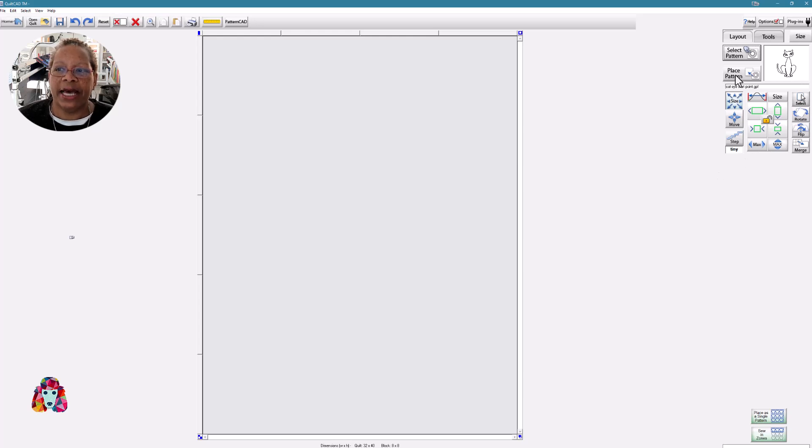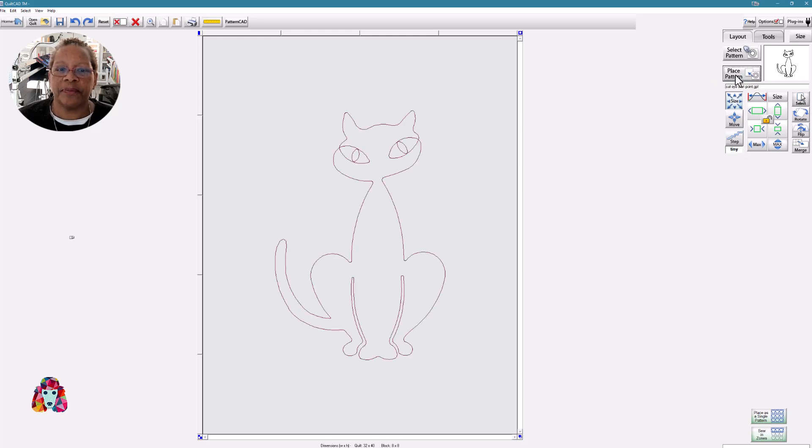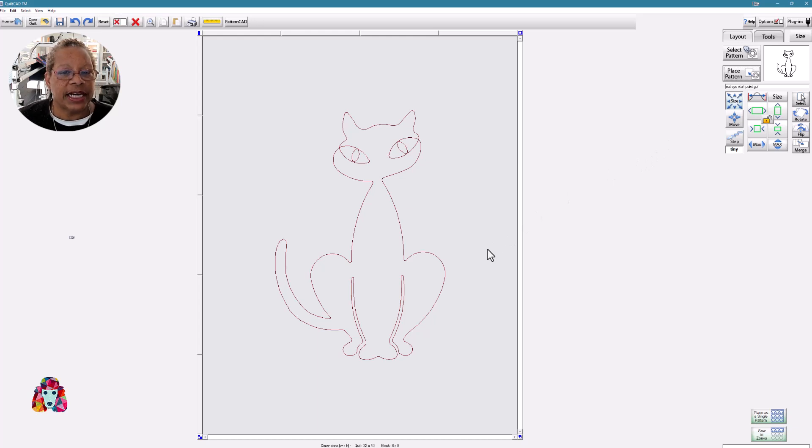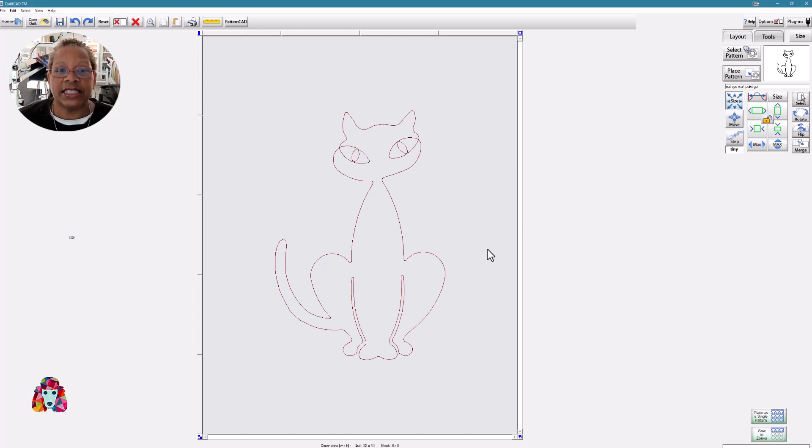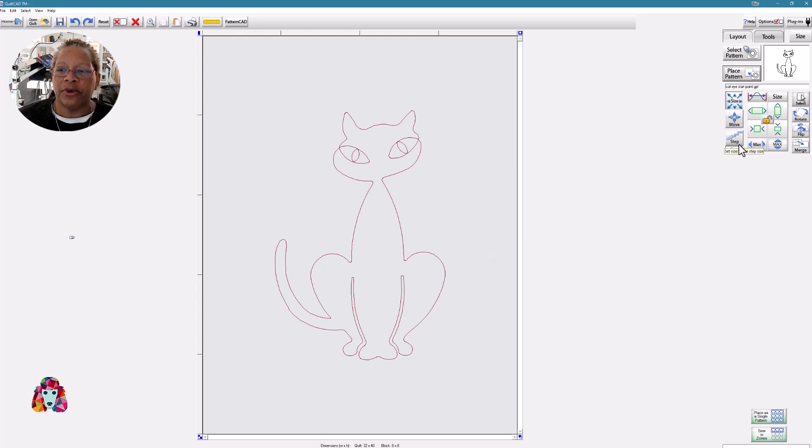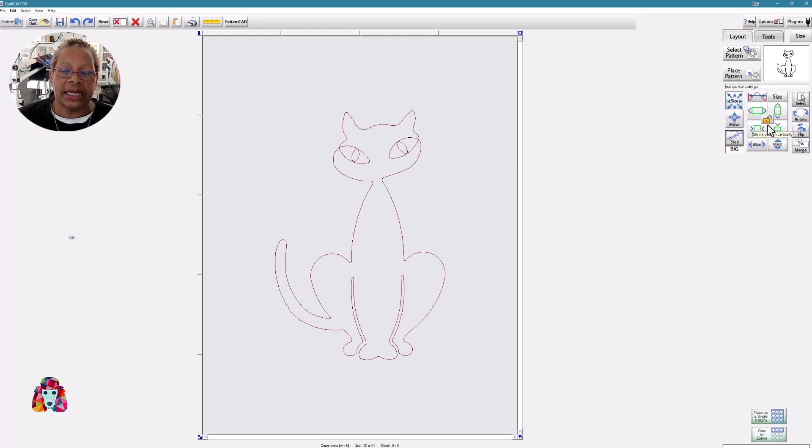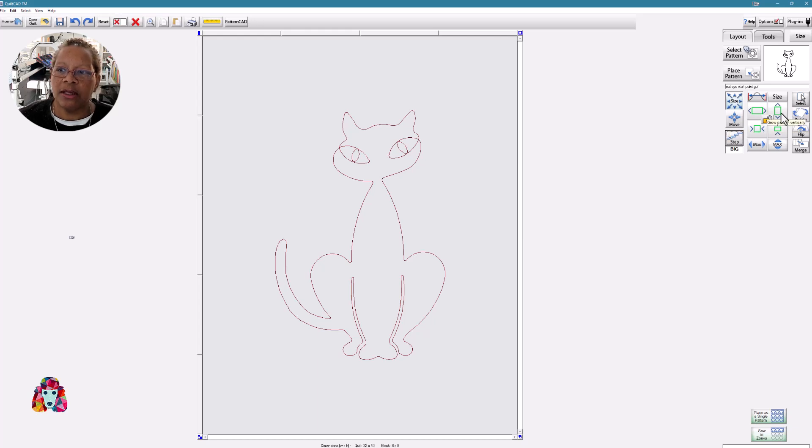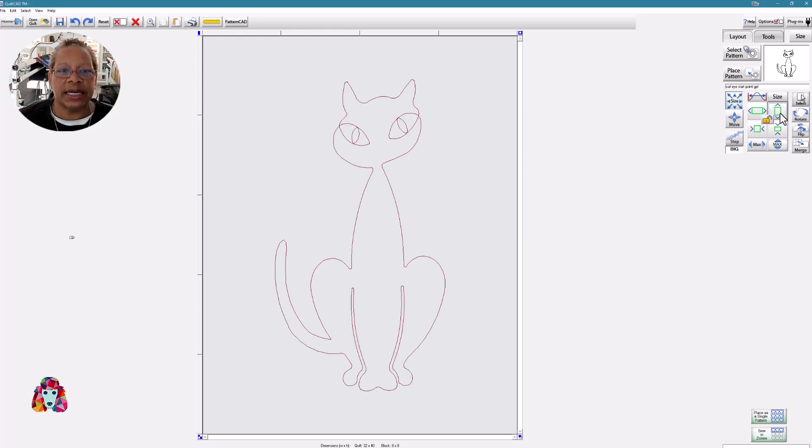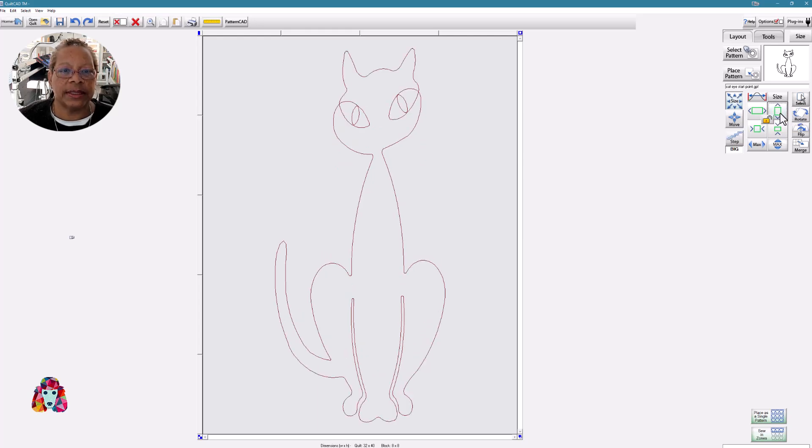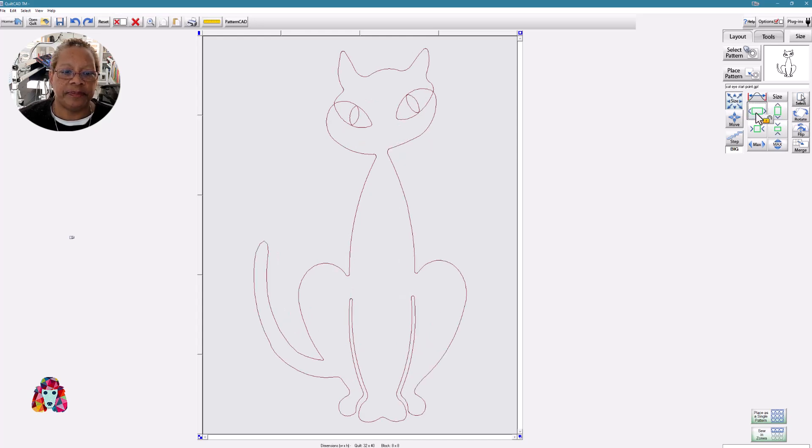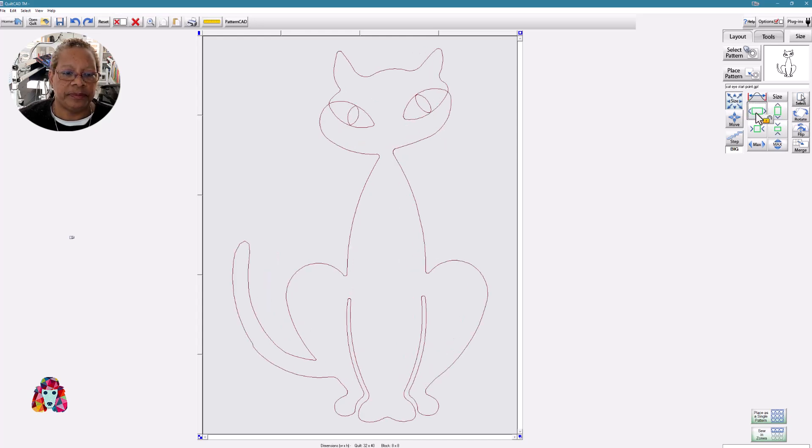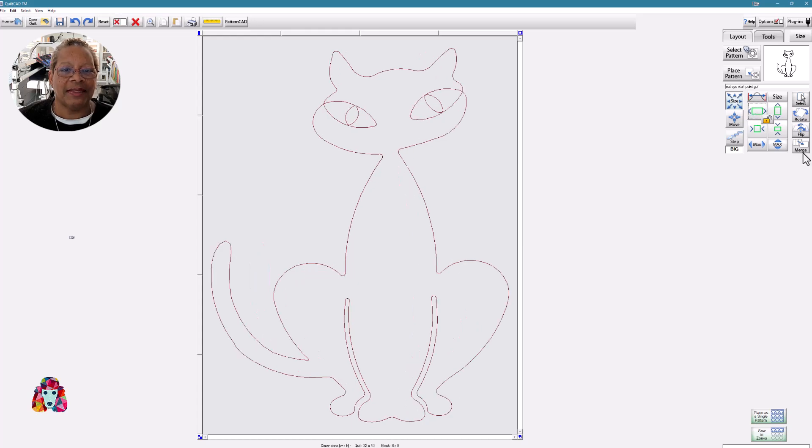So I'm going to place my pattern, and it doesn't quite fill up my entire space. And I want to be sure that my design is larger than my safe area. So I'm going to move it by number of steps. I have opened my lock because I want to move the size of my cat independently, horizontally and vertically. So first I'm going to make it tall, just about as tall as my entire quilt. Now I'm going to make it wide. OK, that looks really good.